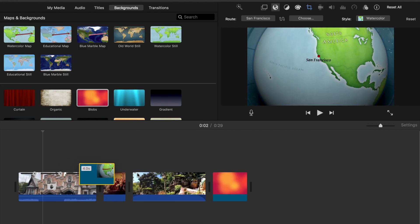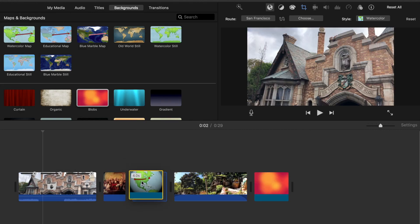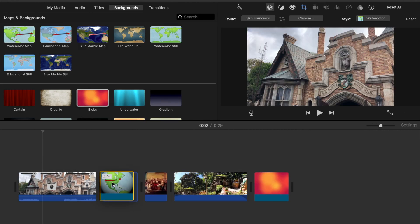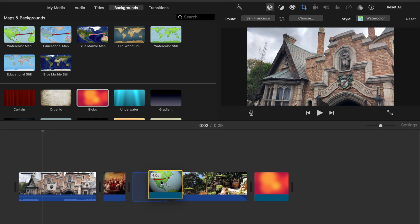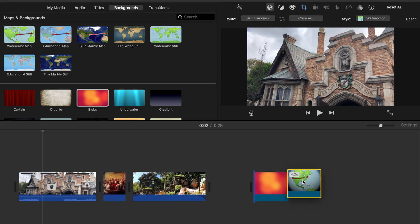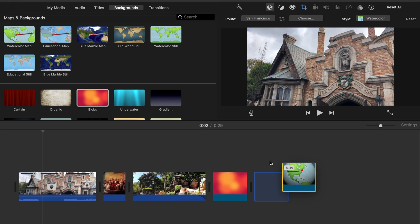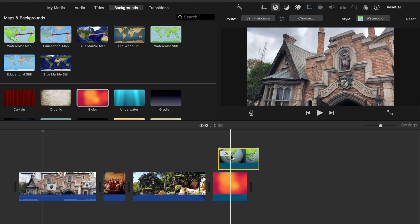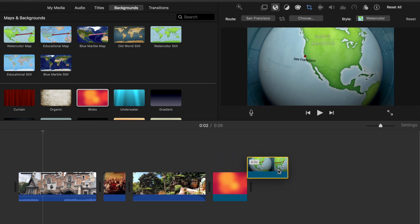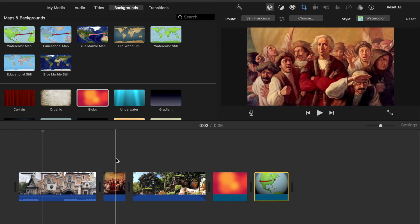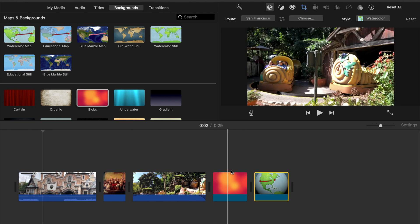If you want to move clips around in the timeline, you can do that. You click, make sure it's highlighted, and you simply drag. You have to give it a second, but you can place the clips wherever you want.